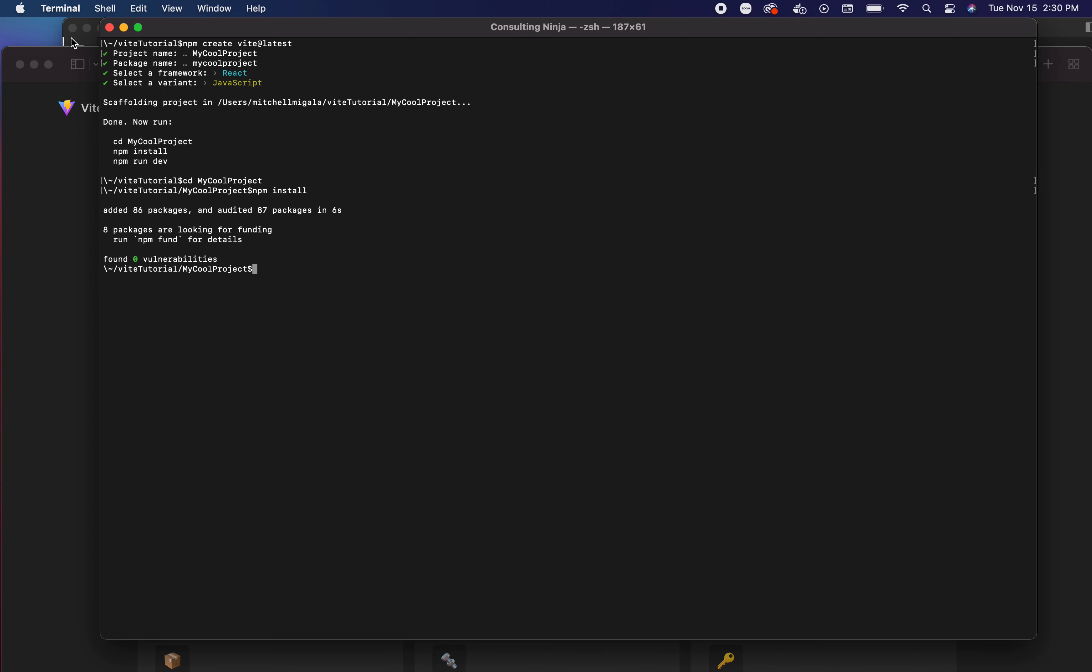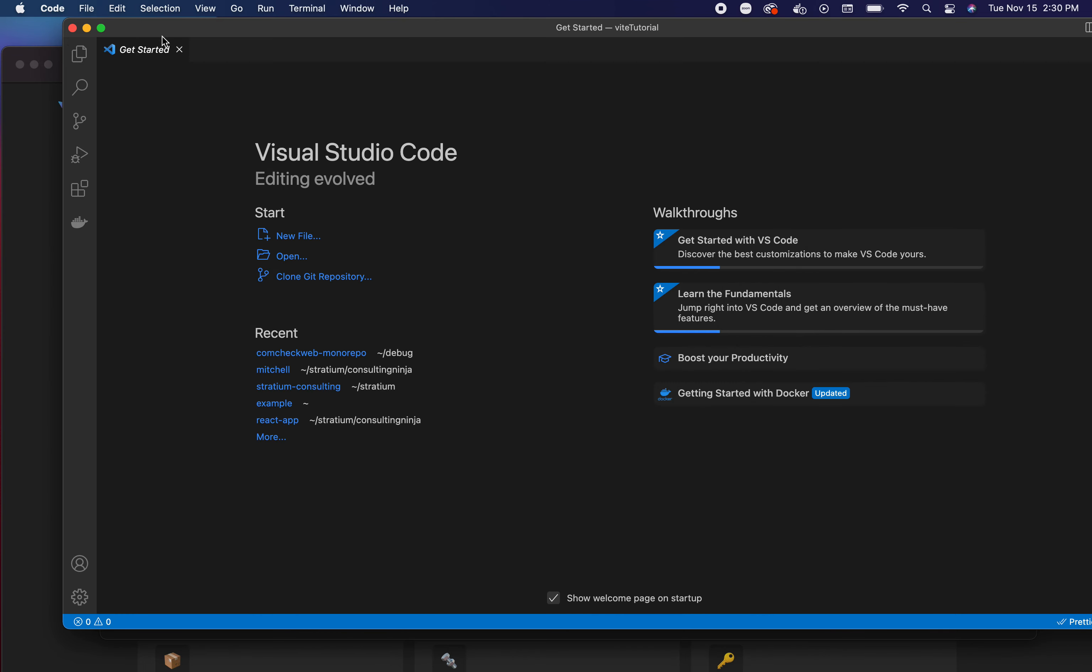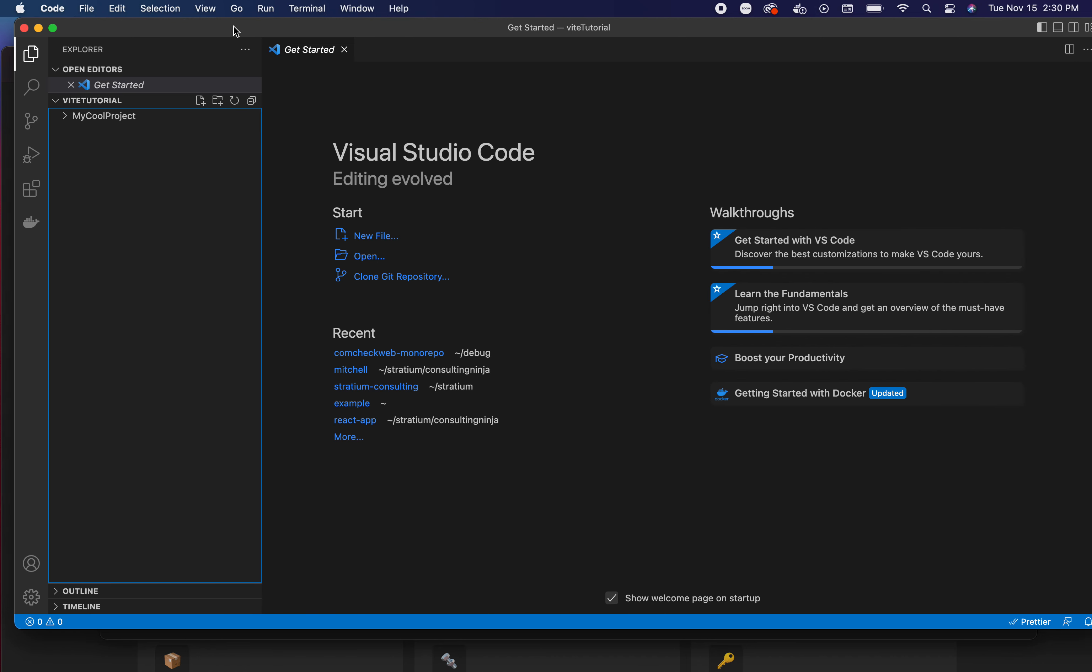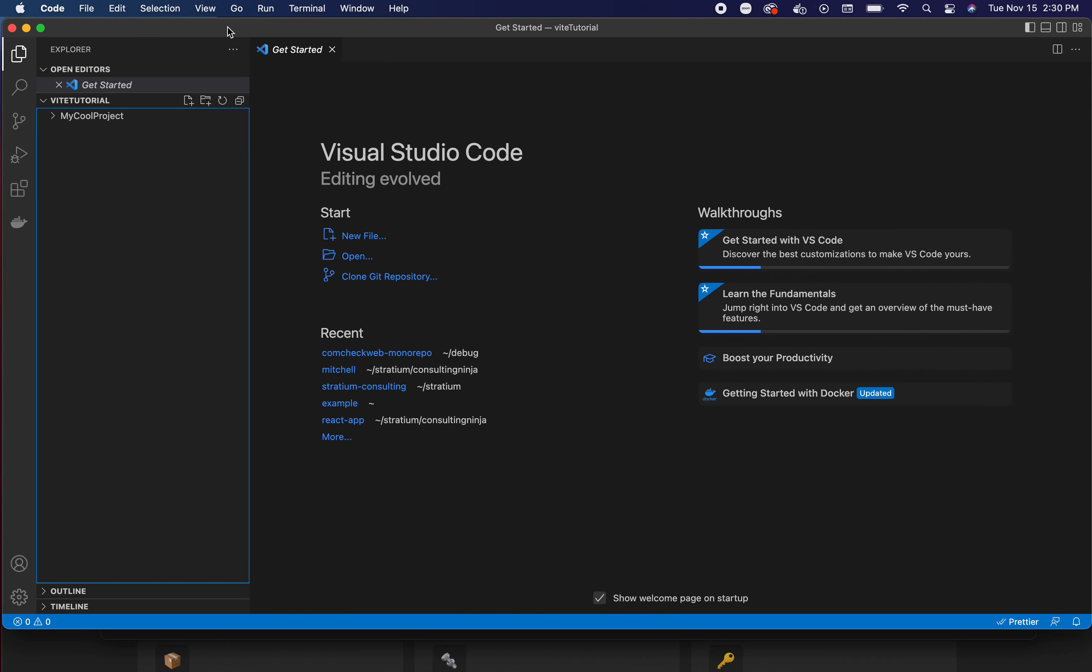Let's pause that and open this up in VS Code. If you don't have VS Code, go install it or something similar - you need to be using an actual IDE to develop. Let's open this up and take a look.